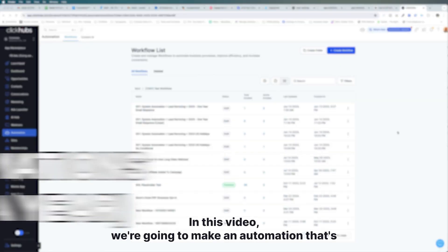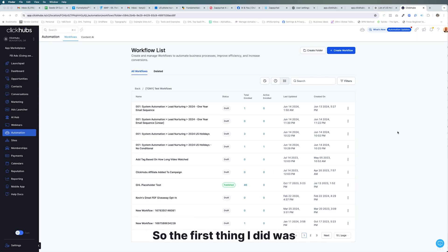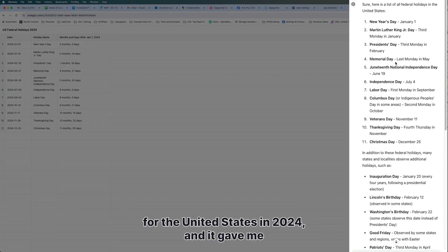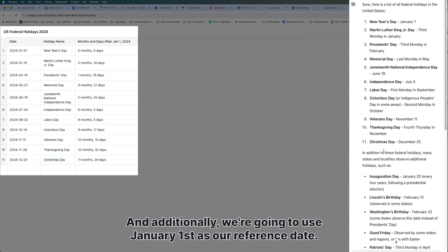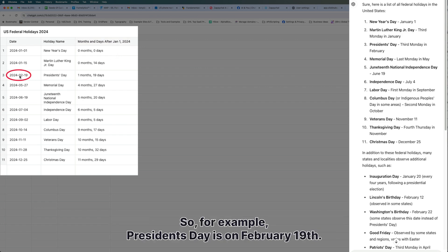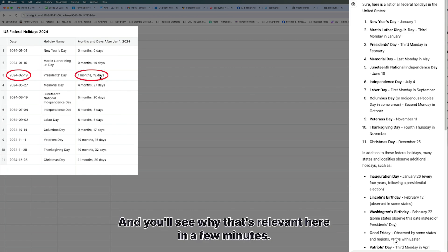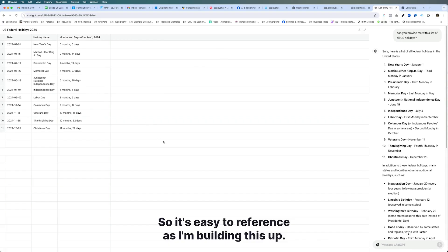In this video, we're going to make an automation that sends an email to our contacts for every holiday in 2024. The first thing I did was go into ChatGPT and ask it to give me a list of all US holidays for 2024 — it gave me 11 holidays starting with New Year's Day and ending on Christmas Day. We're going to use January 1st as our reference date, so I asked it to give me how many months and days each holiday falls after January 1st. For example, President's Day is February 19th, so that's one month and 19 days after January 1st.